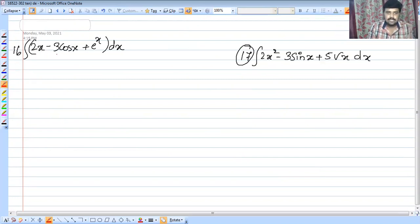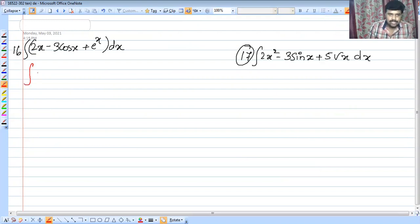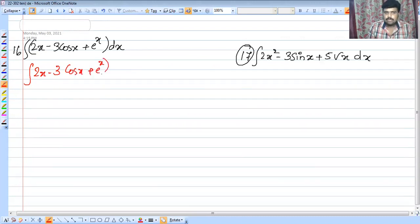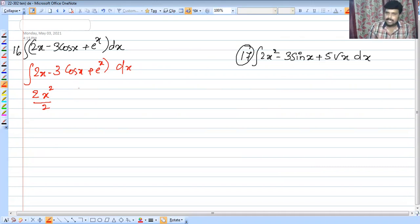Next question: integral of 2x minus 3 cos x plus e raised to x, dx. For 2x, since 2 is constant, we integrate x to get x squared by 2. We add the exponent: x raised to 1, add 1, divide by 2, giving 2 by 2, which is x squared by 2.